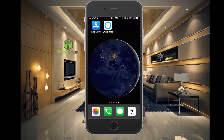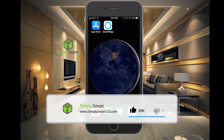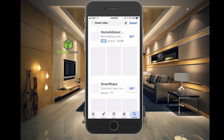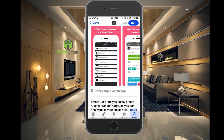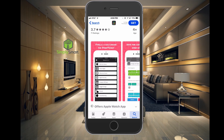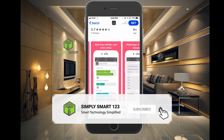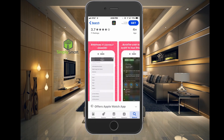Let's go ahead and download this app. Currently, it's only available on iOS. And it's called Smart Rules. Here is the app, and what it does is basically make crazy complex automations and rules very easy in SmartThings.